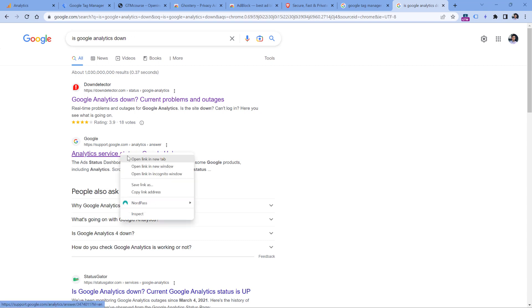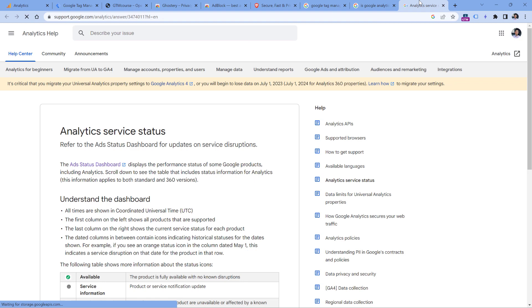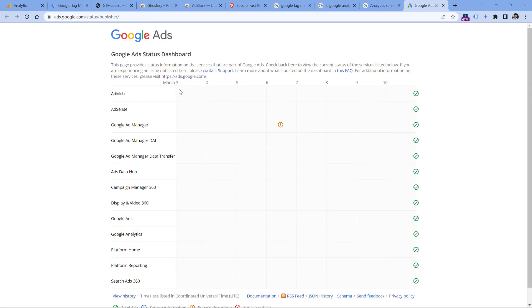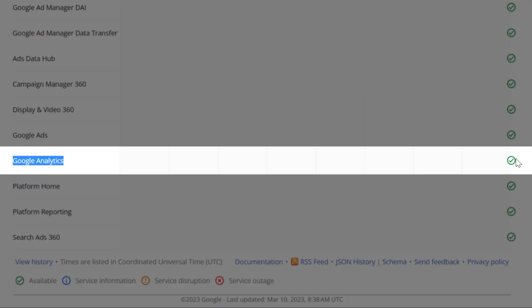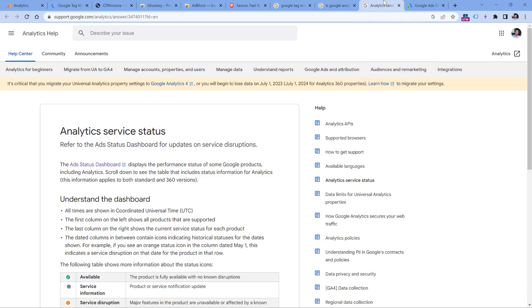And here it will link to the ads status dashboard, and here you can check if the status of Google Analytics is okay. So if you see green checkmark, it means that this is working. But if you see an orange exclamation mark or a red X, it means that something is wrong and you will need to wait until Google fixes that issue.